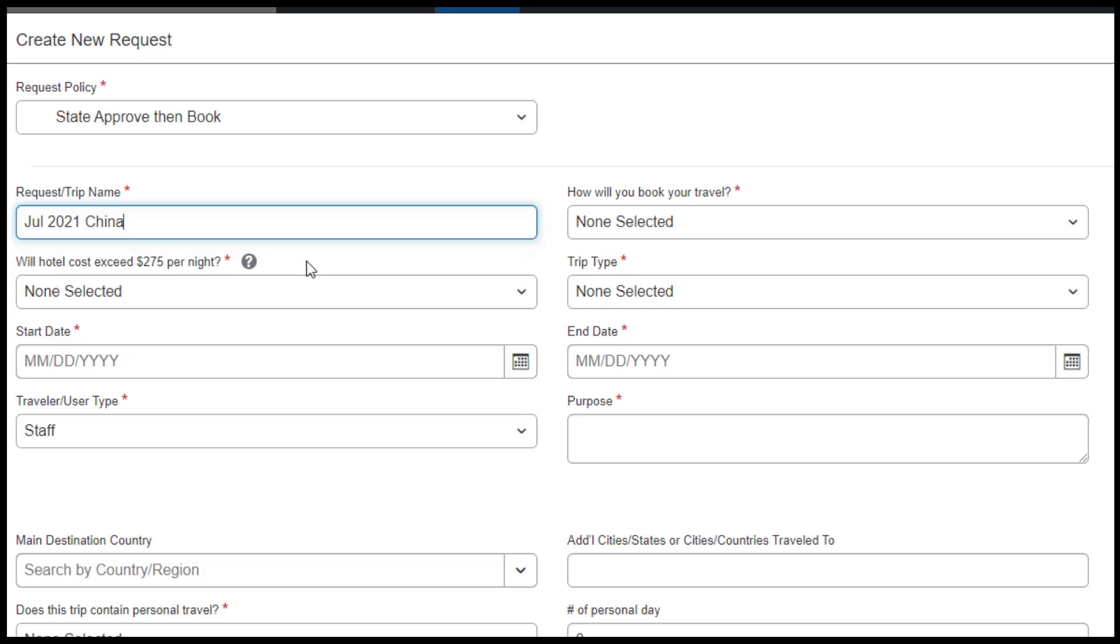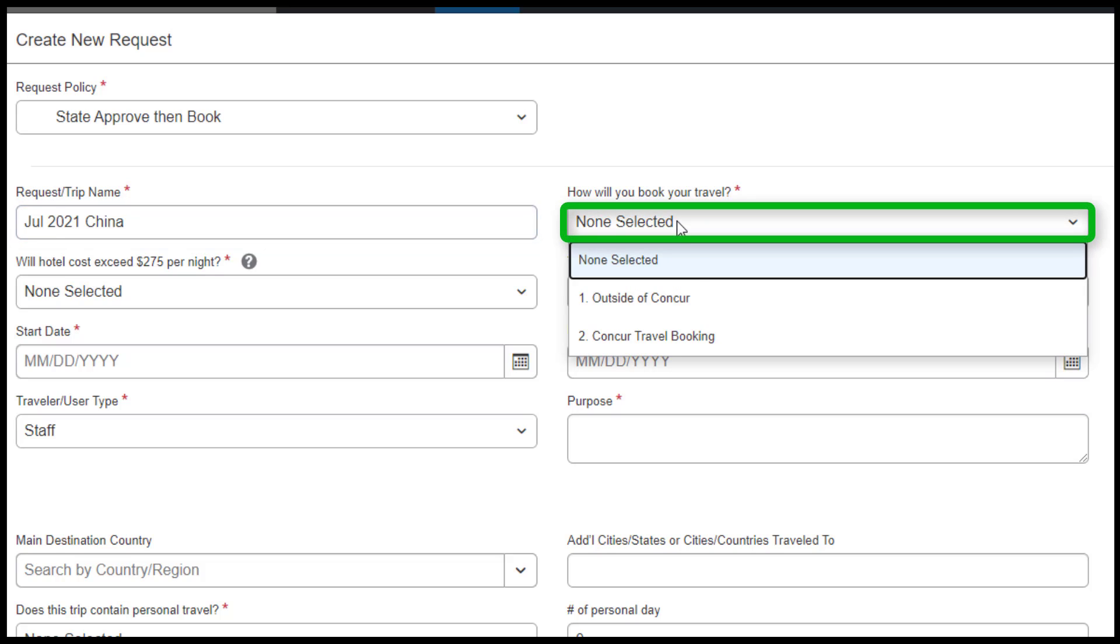For How Will You Book Your Travel, select either Outside of Concur or Concur Travel Booking.